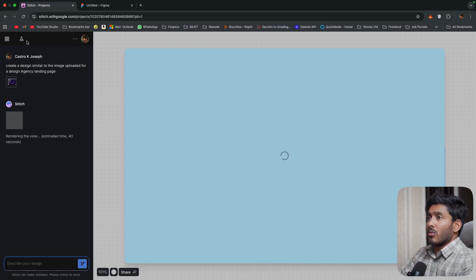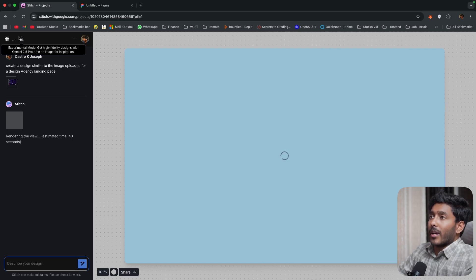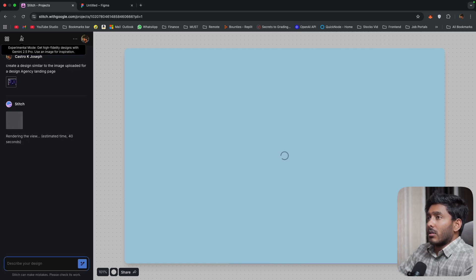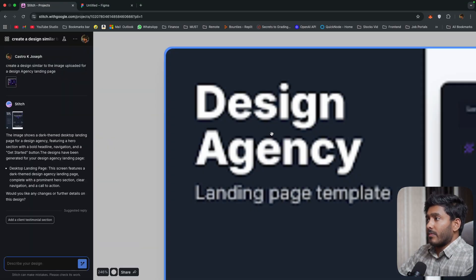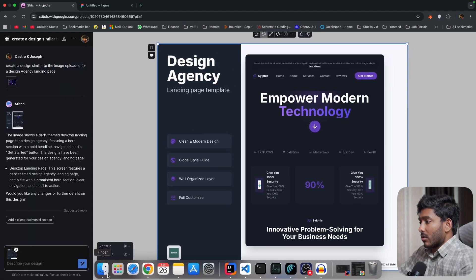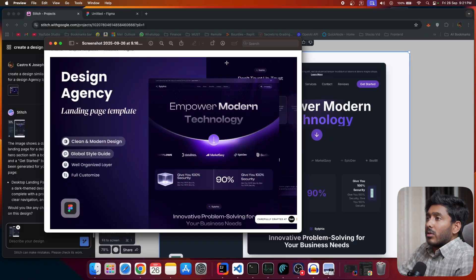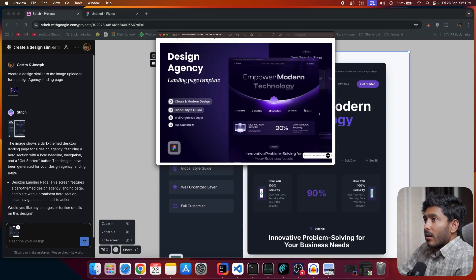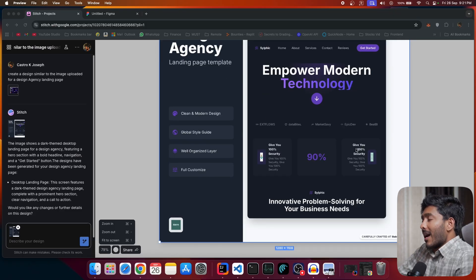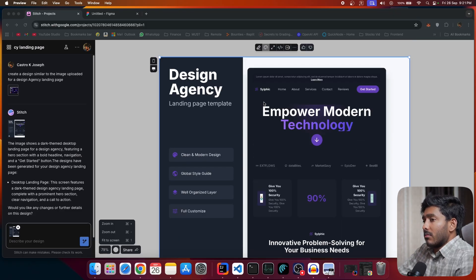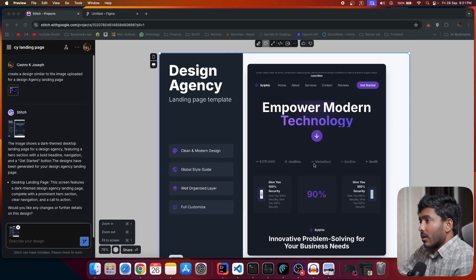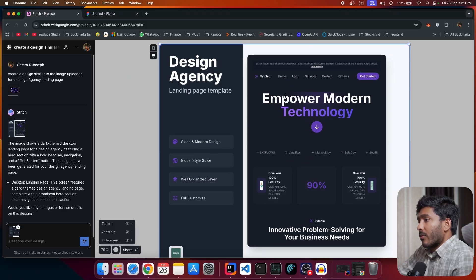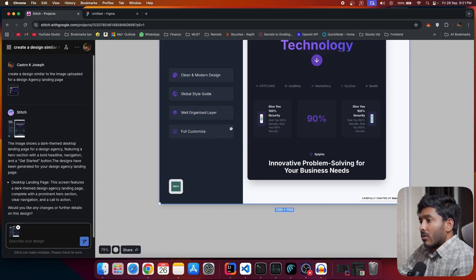So here is my prompt, create a design similar to the image uploaded for a design agency landing page. So instead of mobile, we'll choose web and let's create this design. So currently we are using this experimental mode. So get high fidelity design with Gemini 2.5 Pro. This was the image that we have uploaded and here we have the design and so it pretty much resembles the uploaded image and this is the web version of it. Cool.